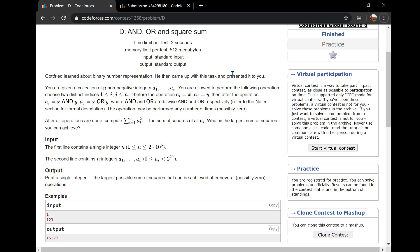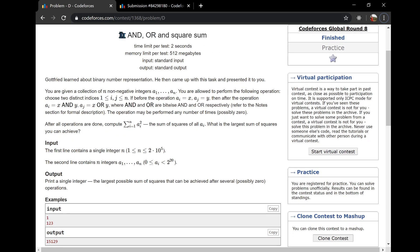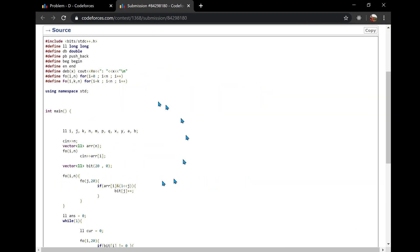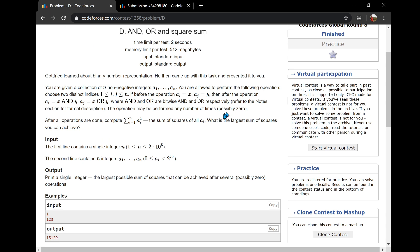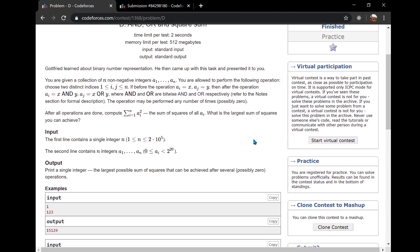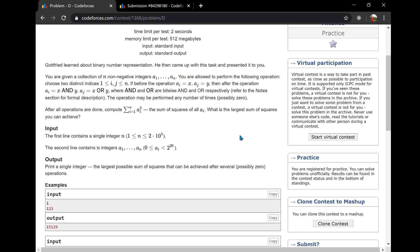Hey guys, welcome to this video solution of Codeforces Global Round problem D: AND and Sum of Squares. We will be discussing this problem with great depth, covering all the cases, and finally I will be explaining the code which was accepted by the judge. The problem revolves around one operation which we can perform any number of times.